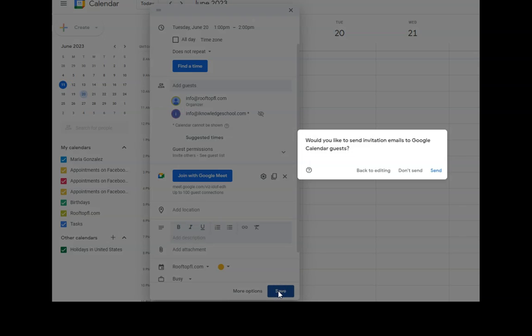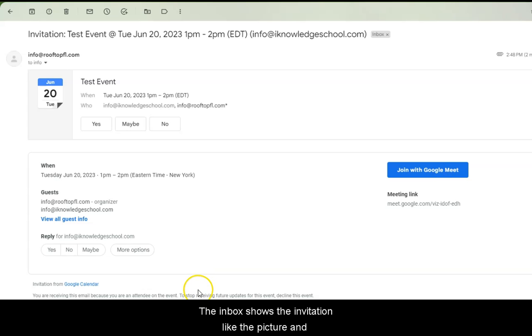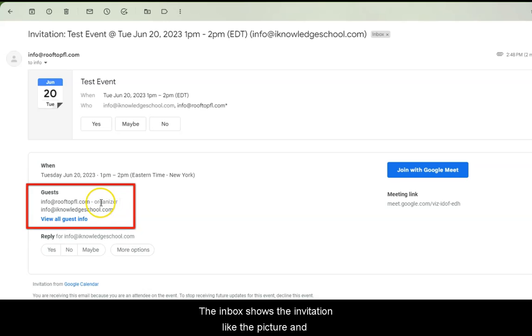Now, we're going to click Save and then Send. The inbox shows the invitation like in the picture and notice that we have as the organizer info@RooftFL.com.